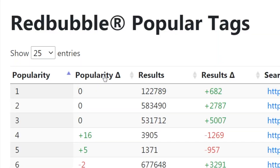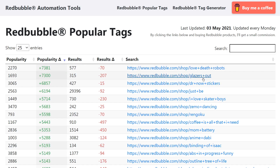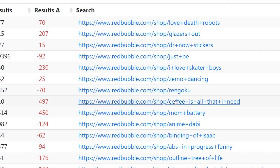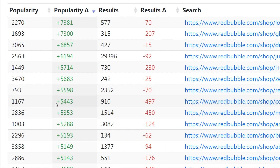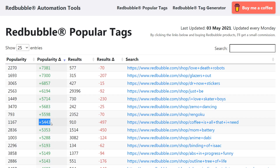We're going to sort by popularity — the change in popularity over the last week — and a lot of the stuff at the top will be copyright. You'll just have to look down to find a phrase that isn't copyright. So we're going to use Redbubble's popular tags tool. 'Coffee is all that I need' — we can see it's gone up 5,400 in popularity. Step one: use the popular tags tool. This looks interesting, let's click and research further.